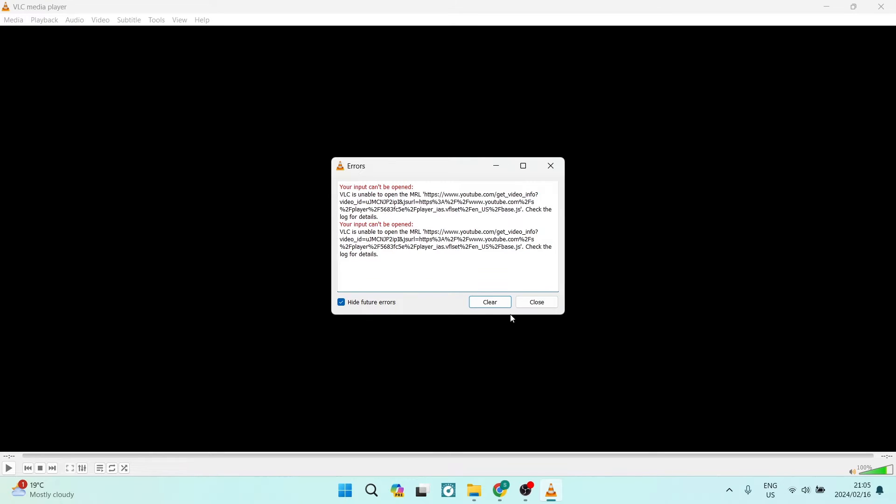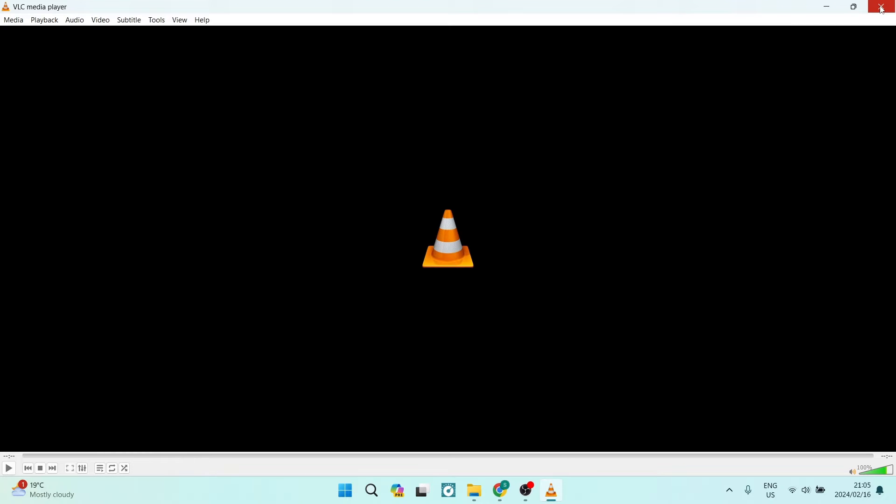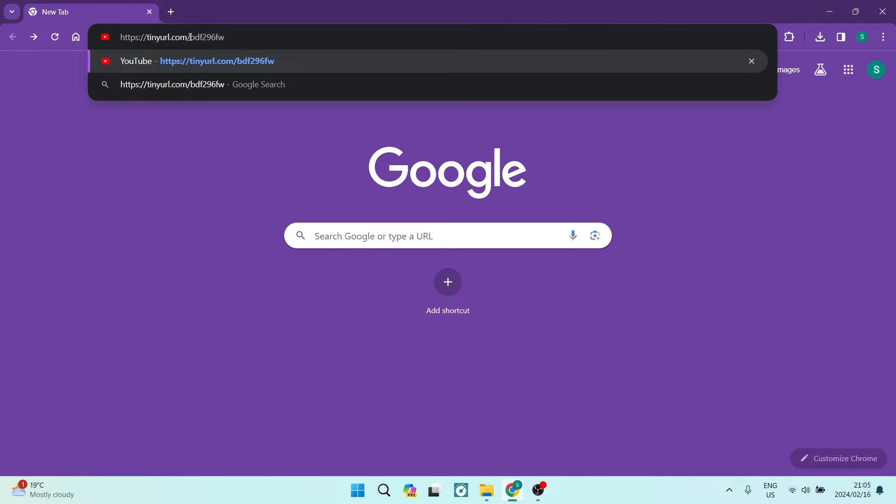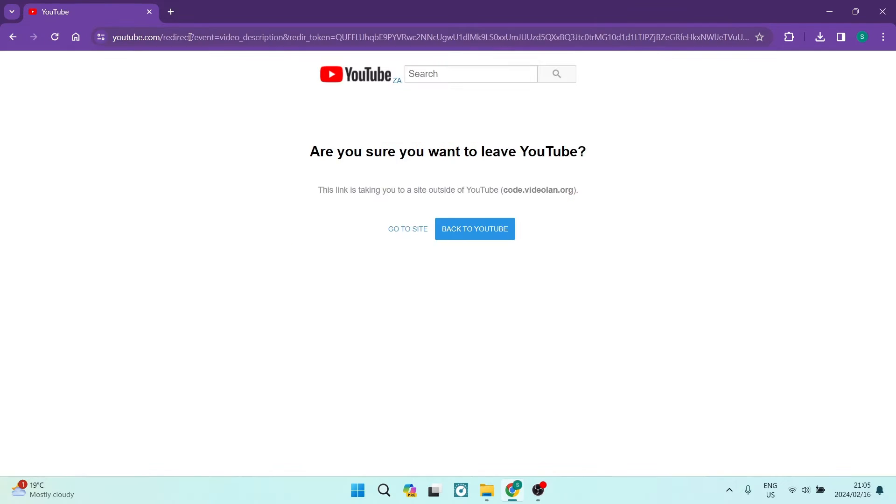What we're going to do is just say Close for now and we're going to close VLC media player. We're here on a browser and of course you can use a browser of your choice, and you are going to now take this URL.